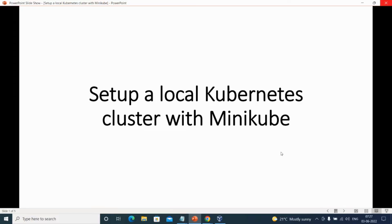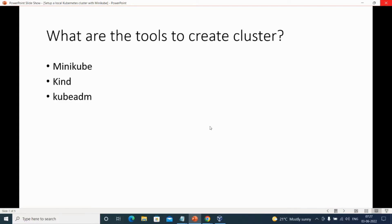Hi everyone, welcome back to my channel Tech with Mega. In this video I'll be showing you how to set up a local Kubernetes cluster using Minikube. What are the tools required to create a Kubernetes cluster? Kubernetes official documentation provides us Minikube, Kind, and kubeadm. These are the open source tools that help in creating the Kubernetes cluster. For this video I'll be using Minikube.